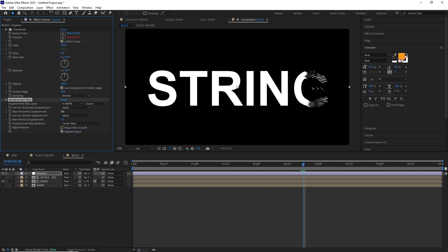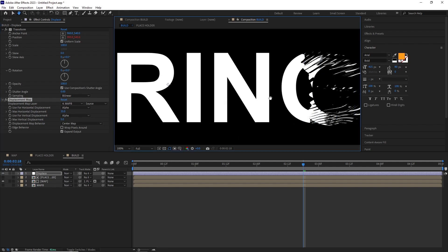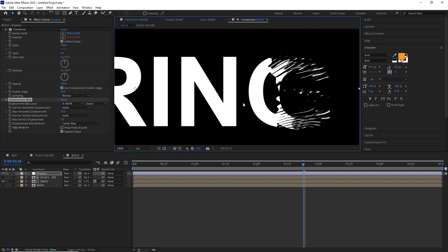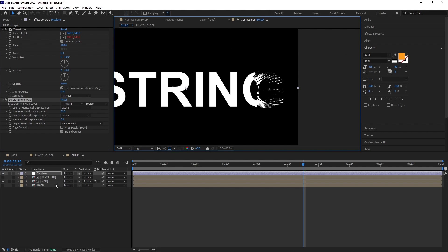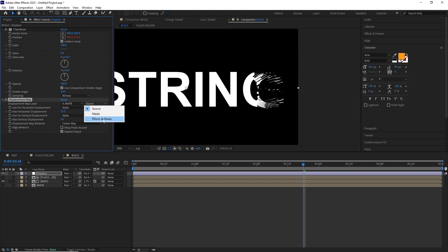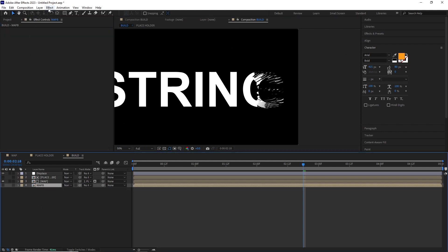Set the horizontal and vertical displace to 35 and 5 respectively. Also set both of the displacement type to Alpha. In the displacement effect I changed the Map B source to Effects and Masks.